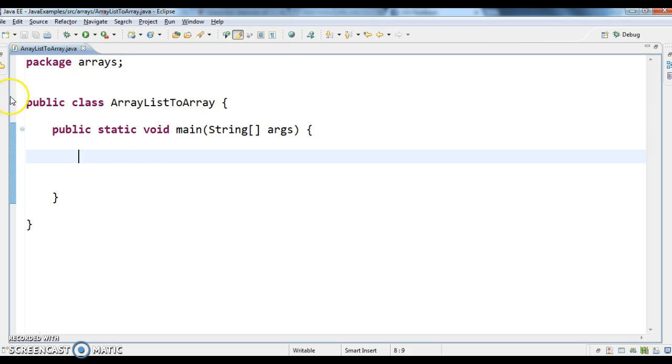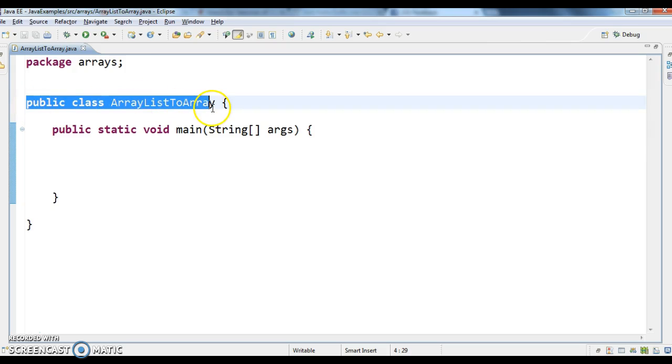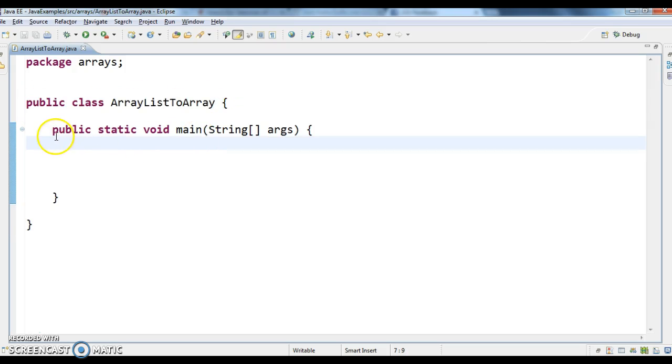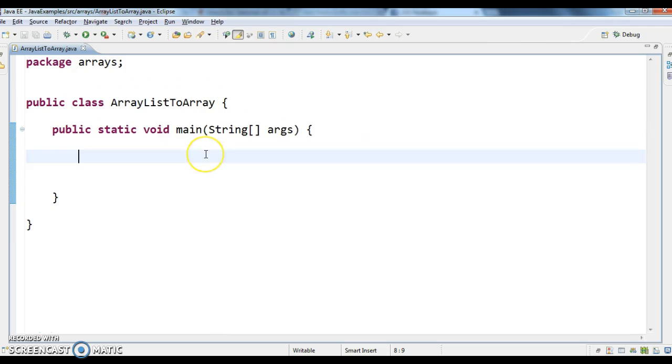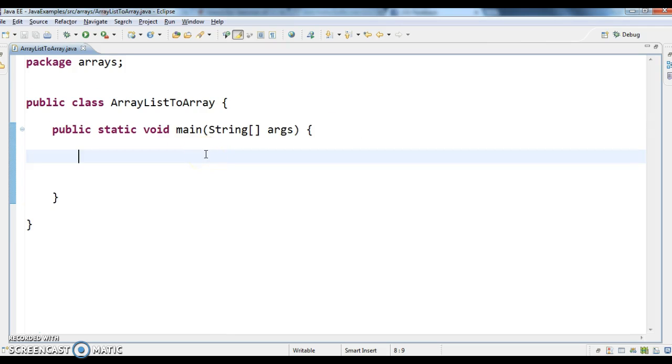For that, first I have written a class called public class ArrayListToArray. Inside that I have written a main method. Now what I am doing is I am creating an ArrayList.